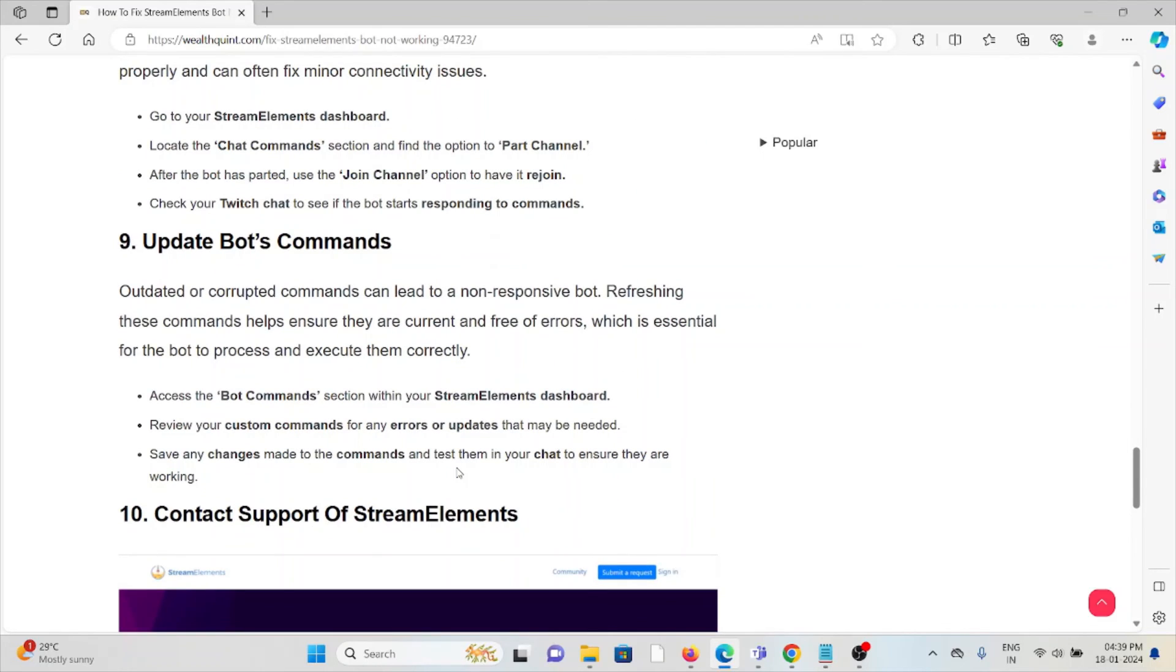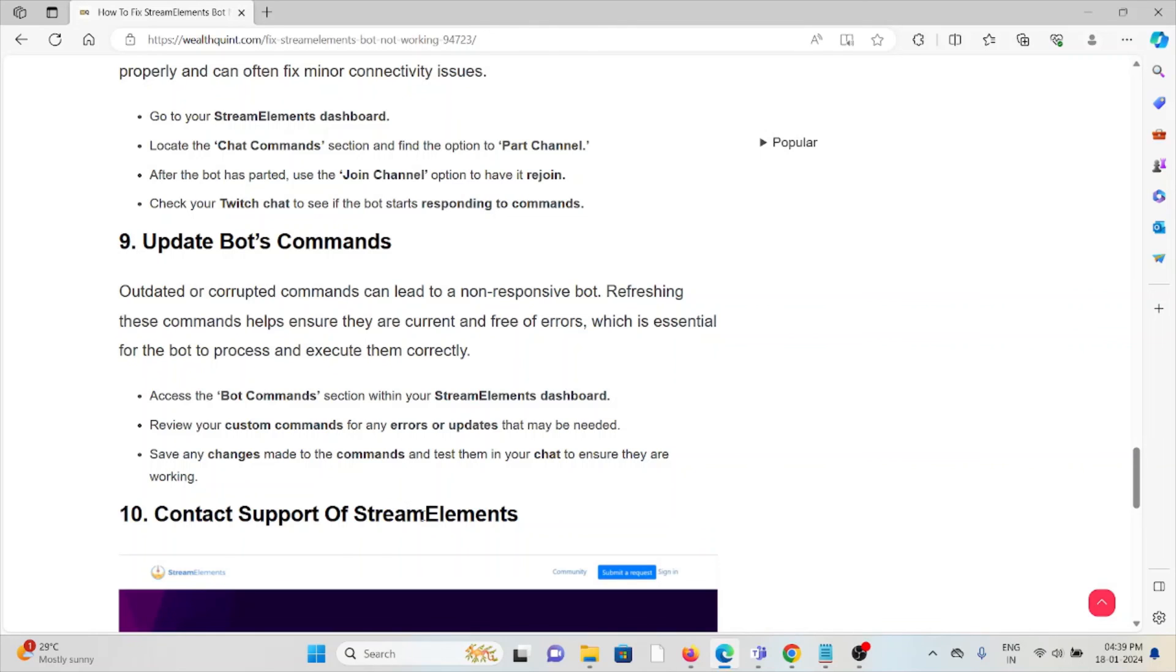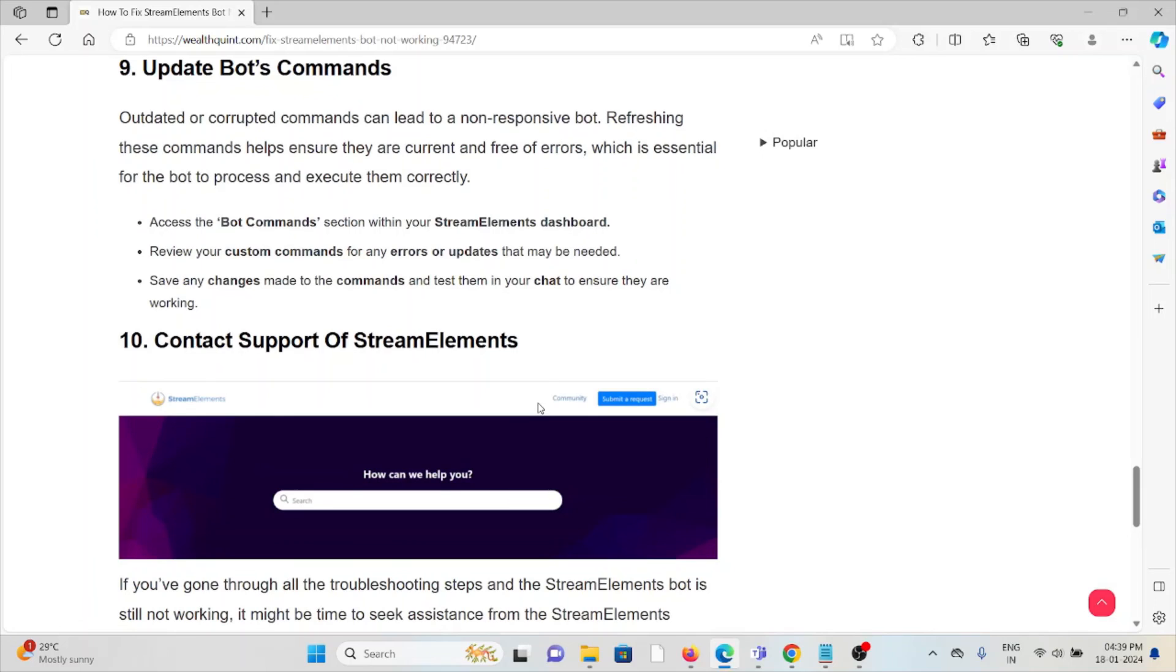The ninth method is to update the bot's commands. Outdated or corrupted commands can lead to a non-responsive bot. Refreshing these commands helps ensure they are current and free of errors, which is essential for the bot to process and execute them correctly.